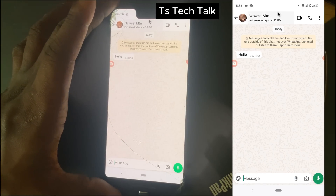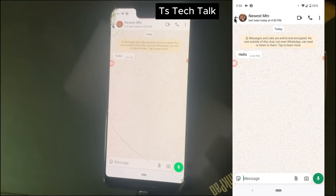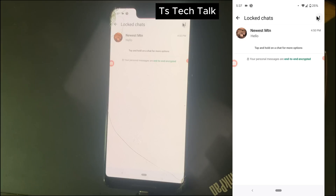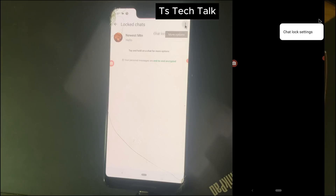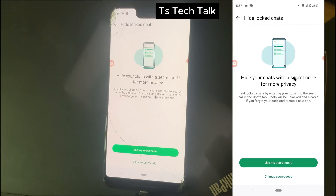Now if you want to hide the locked chat, go right back. You'll notice the area where it says 'Locked Chat' — click on the three-dot icon, and then go to Chat Lock Settings.